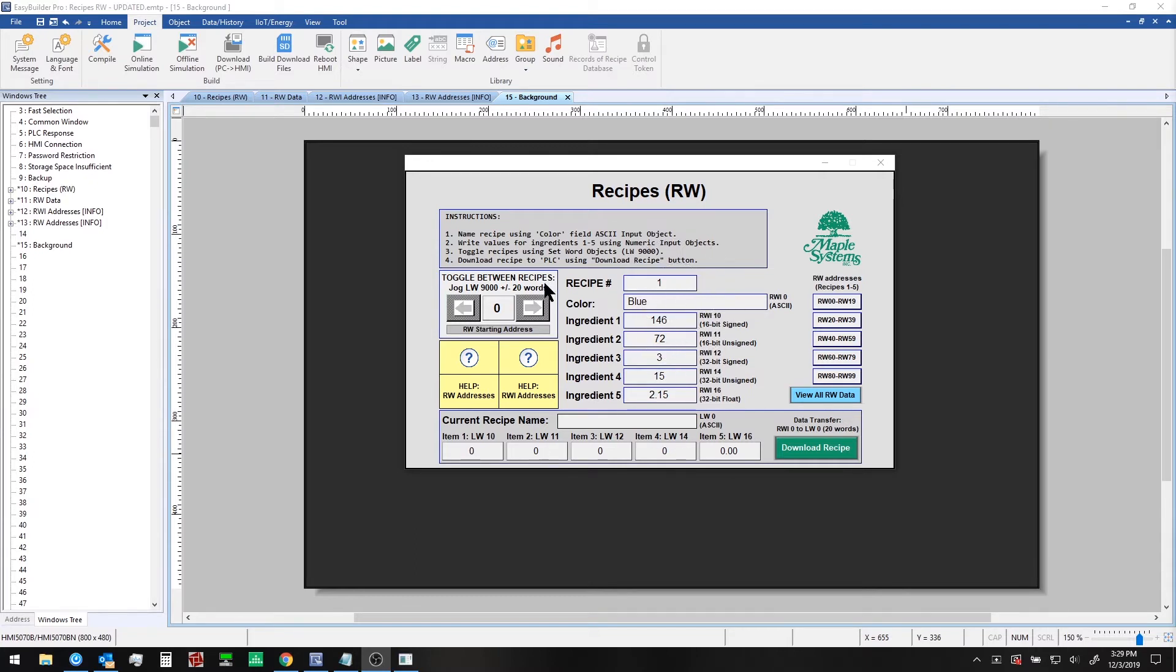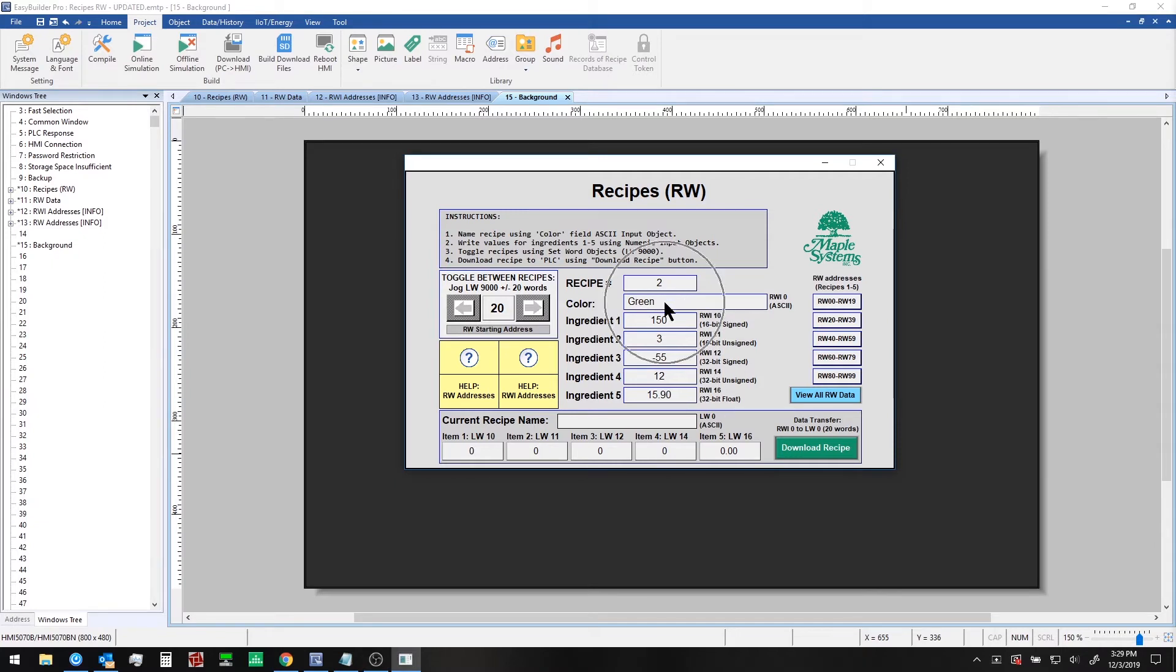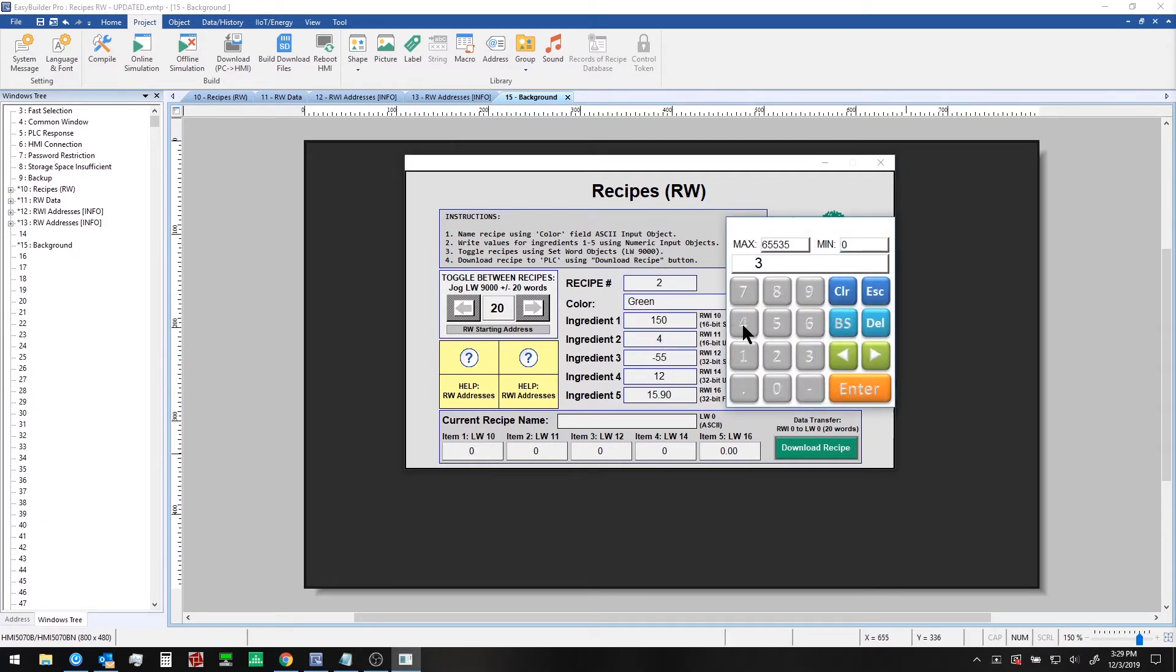Now I can switch to our next recipe in the HMI using these set word objects. For example, the second recipe is green and I can modify the values here.